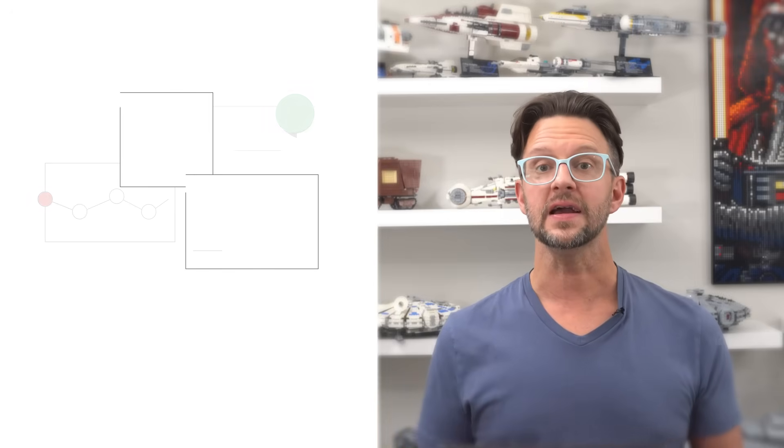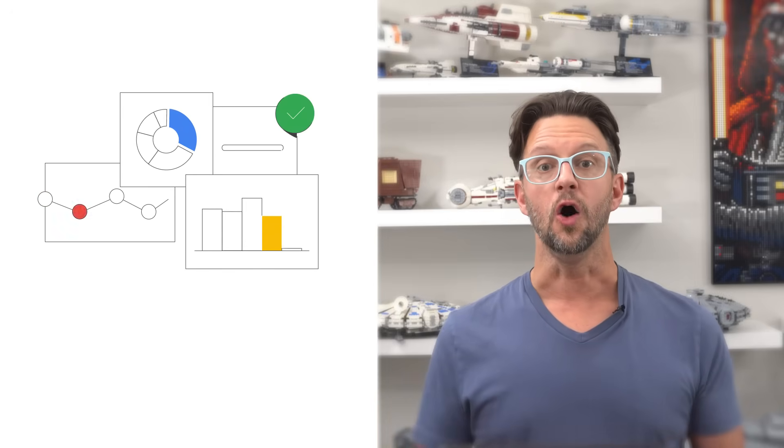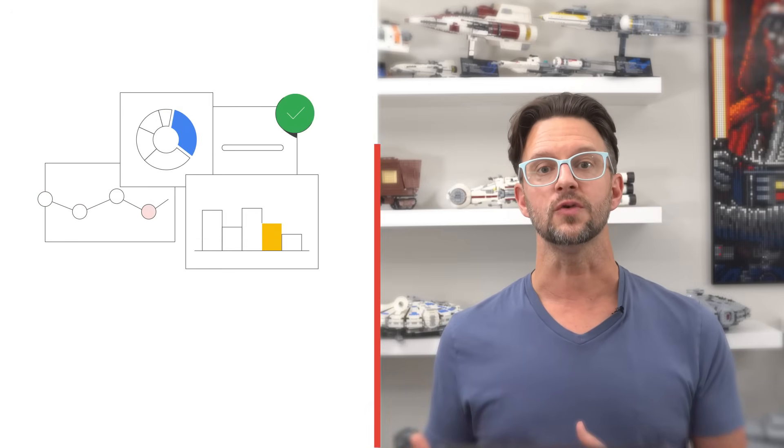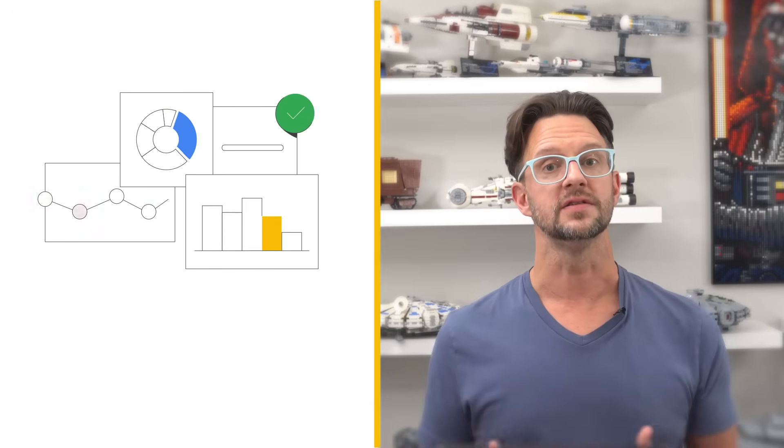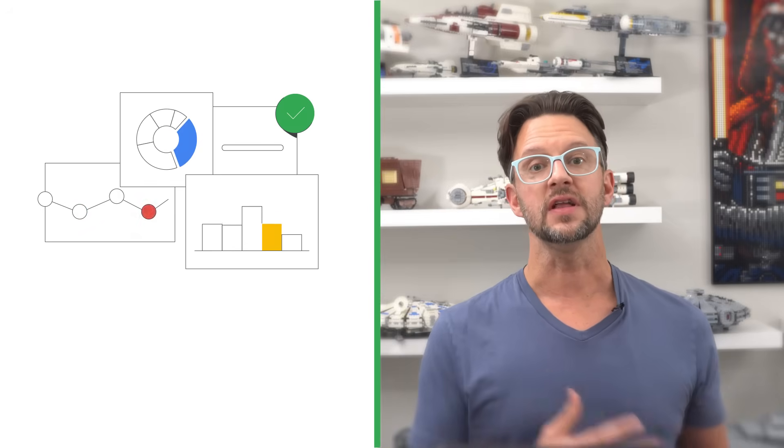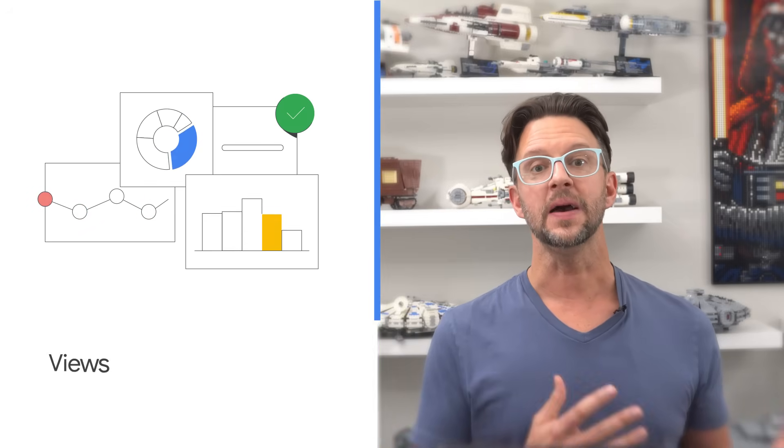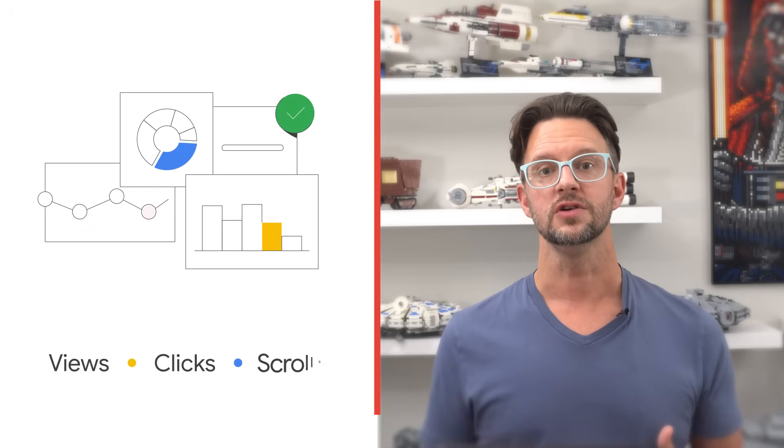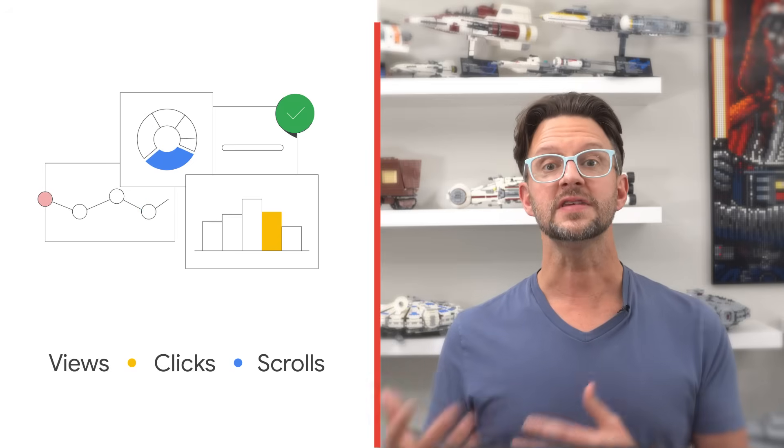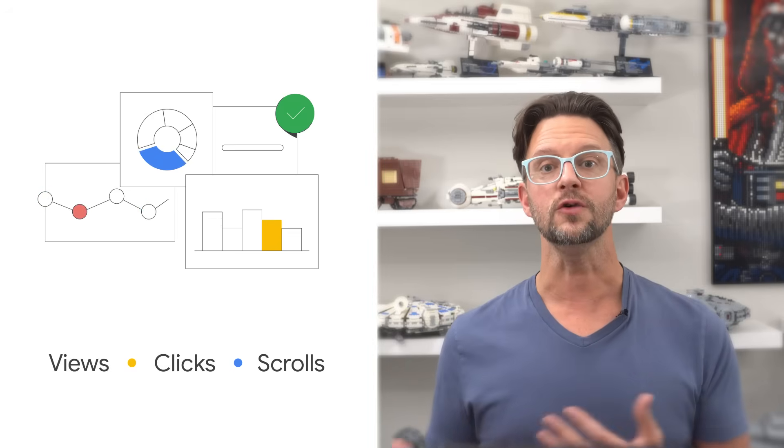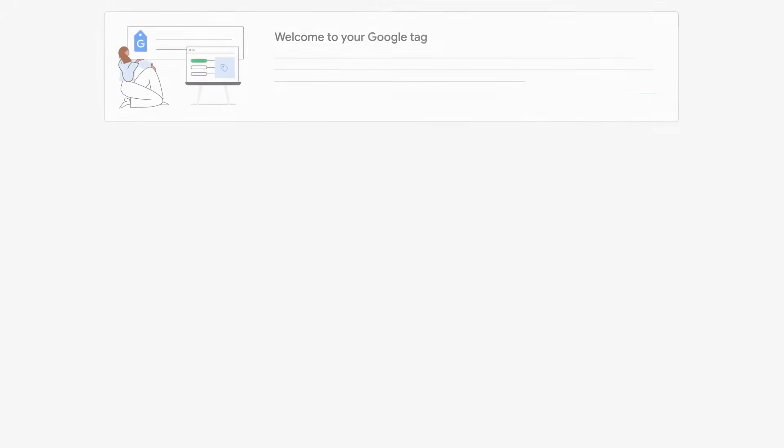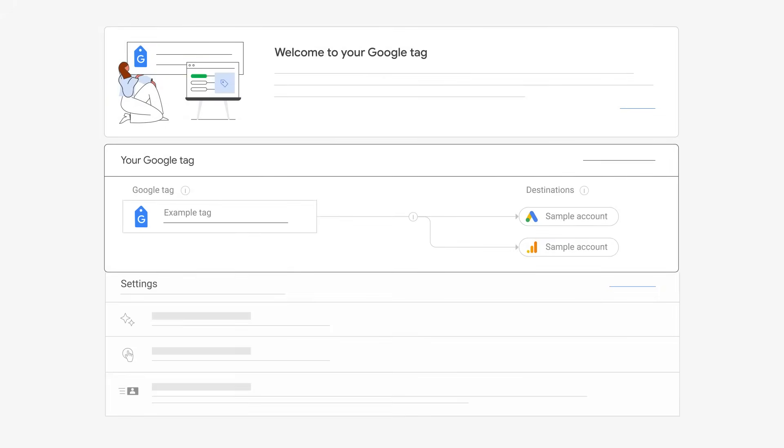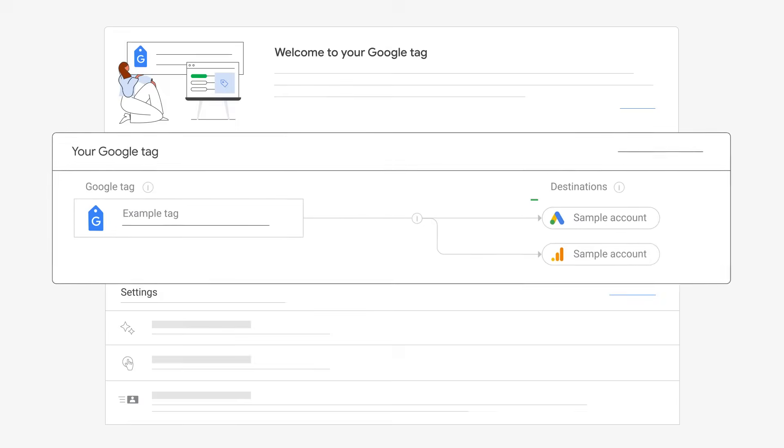The Google tag with your tag ID only needs to be added to each page of your website once. After that, you can start collecting data like page views, clicks, and scrolls, configure tag settings for those products, and connect the tag to multiple Google products called destinations.